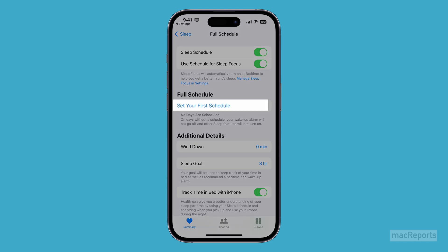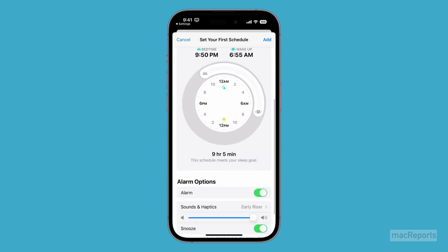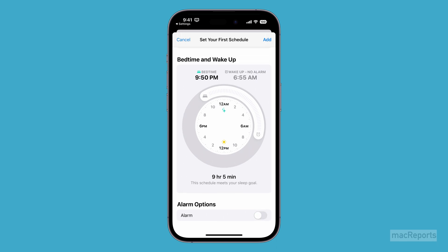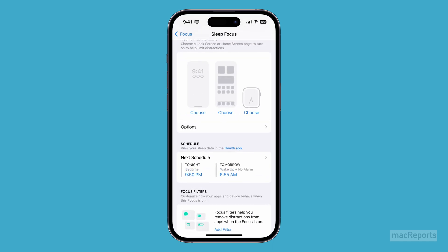Tap on Set Your First Schedule. Adjust the bedtime and the wake-up time. Turn off the alarm if you don't want an alarm, and then tap on Add. Tap to go back to Settings, and you'll see your Sleep Focus Schedule. After you've set up your sleep schedule, your always-on display will be turned off during your scheduled sleep hours.